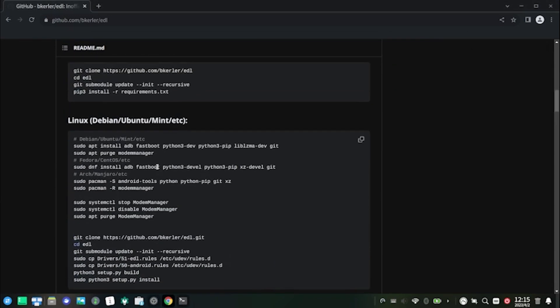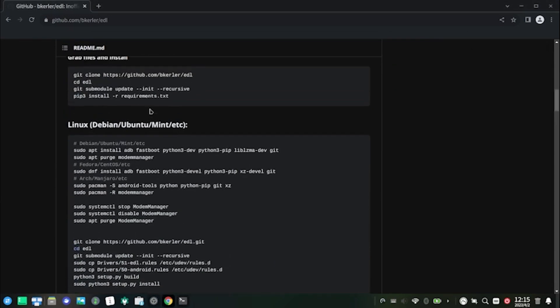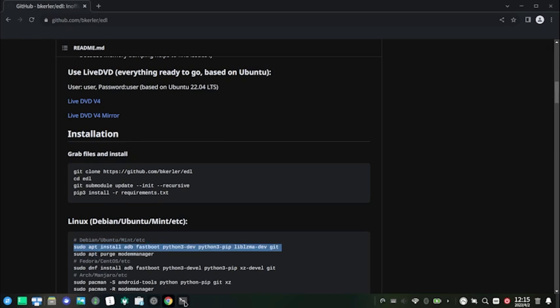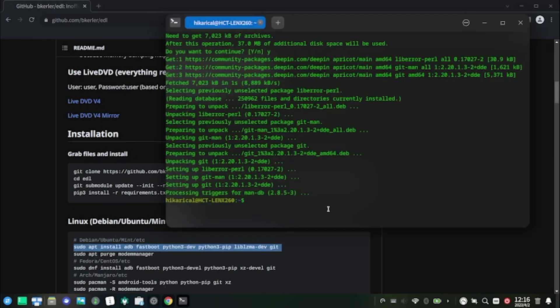Browse to the bcurler's EDL GitHub repository in the description below, and scroll down to the Linux installation section. Execute the given commands one by one.